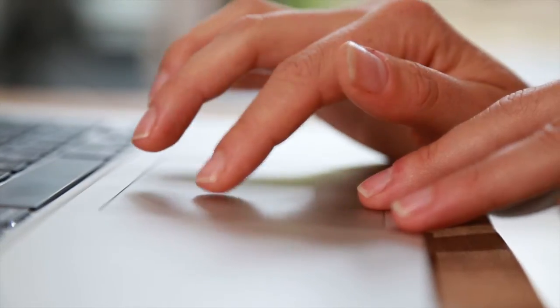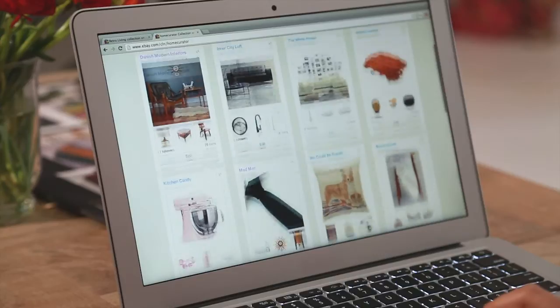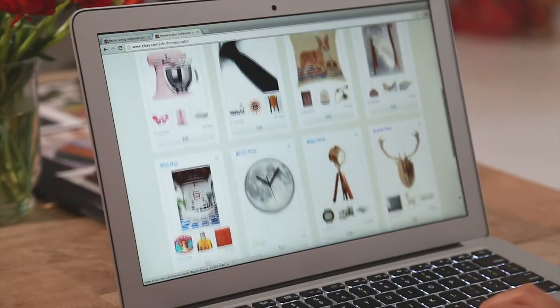So you'll be flicking through the pages seeing fashion, interior design, travel accessories — all stuff that you're interested in, but you can shop it then and there.